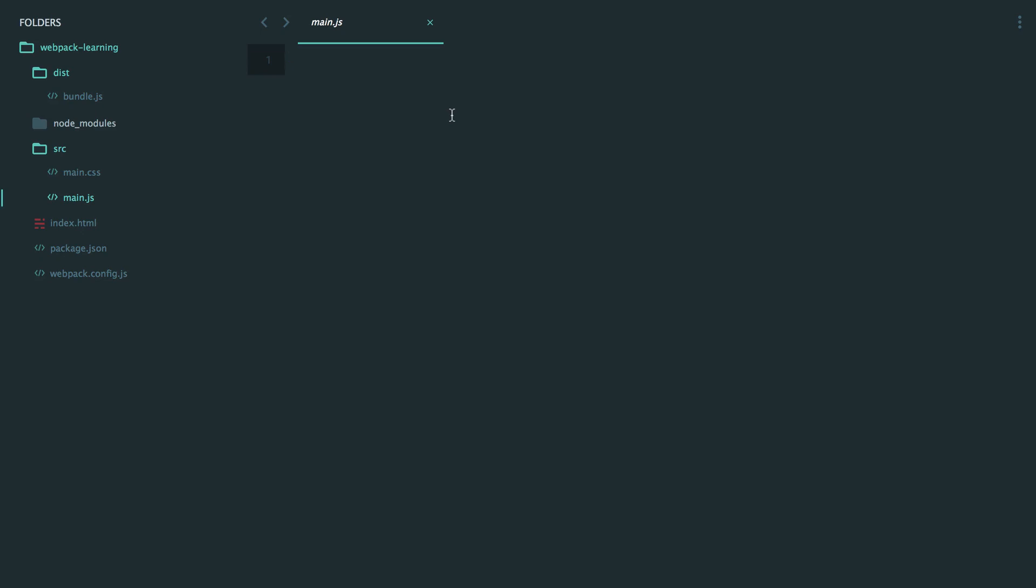Now, it would be nice if I could use the latest that ECMAScript 2015 or ECMAScript 2017 has to offer. For example, one thing that I really like in ECMAScript 2015 is the class syntax. So maybe I have a form class. The only problem is that will work in the latest browsers, but not all browsers. So what we want to do is compile that down into vanilla JavaScript that all browsers, or as many as possible, can understand.